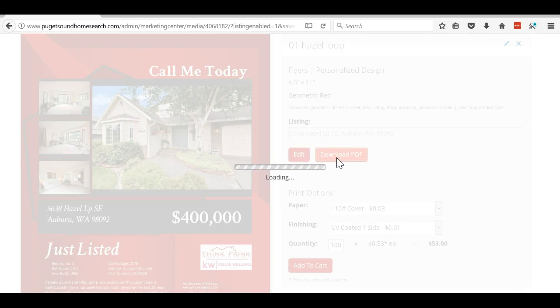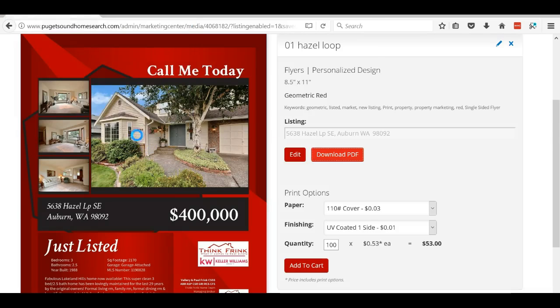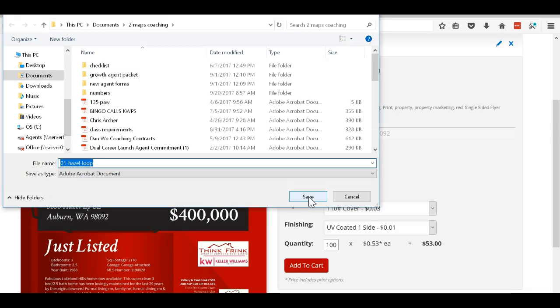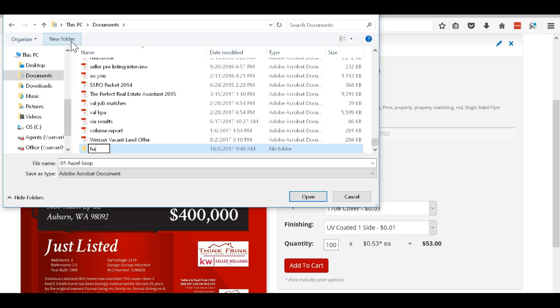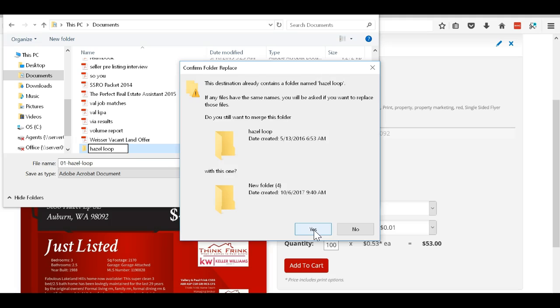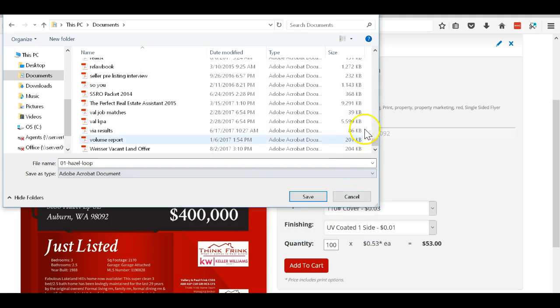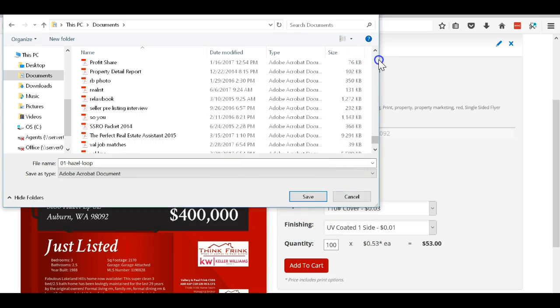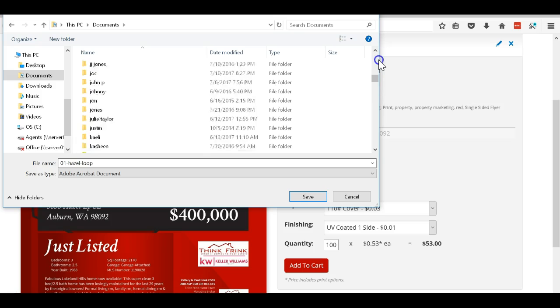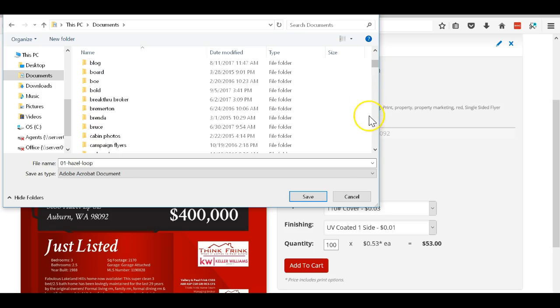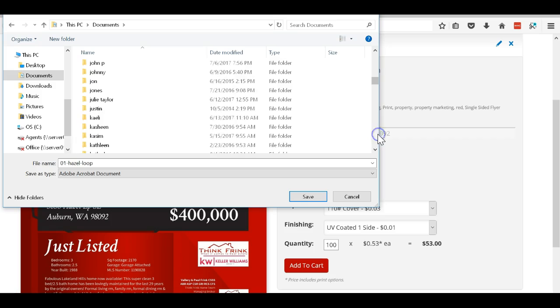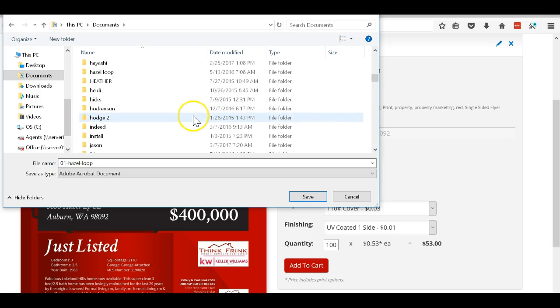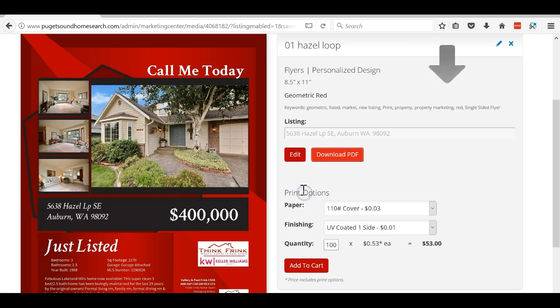I'm going to save this to our files. I'm going to go into my documents and then I'll create a new folder called hazel loop so I always have it. If I knew my alphabet better this would go quicker. Click on hazel loop, put that in there.